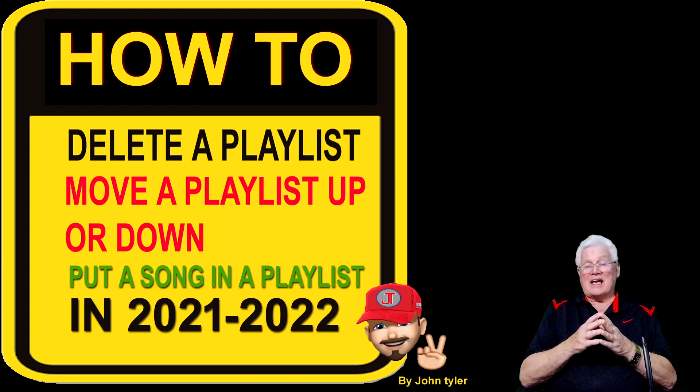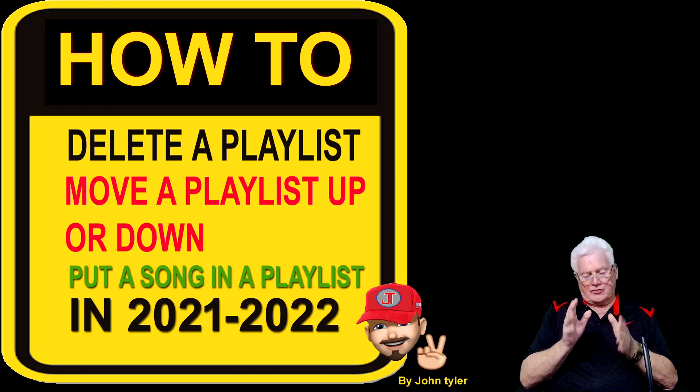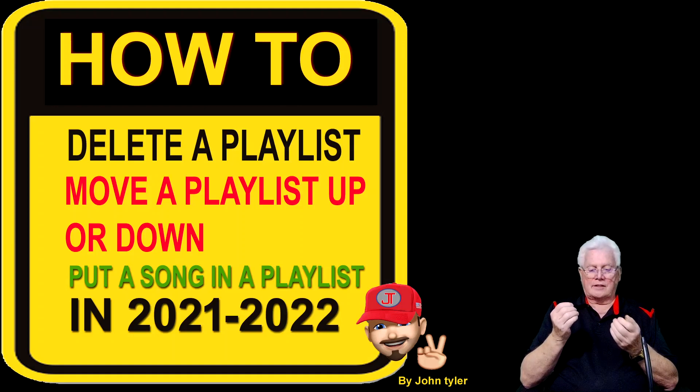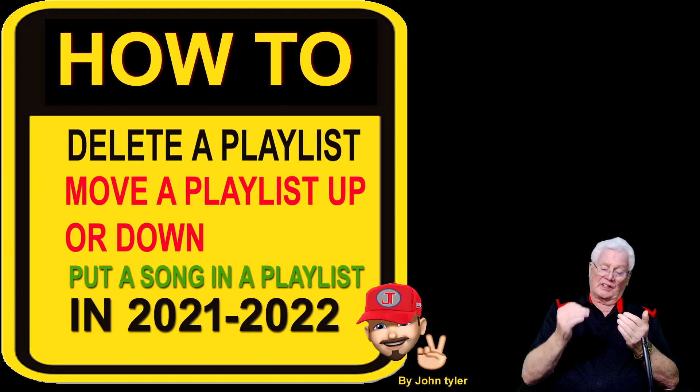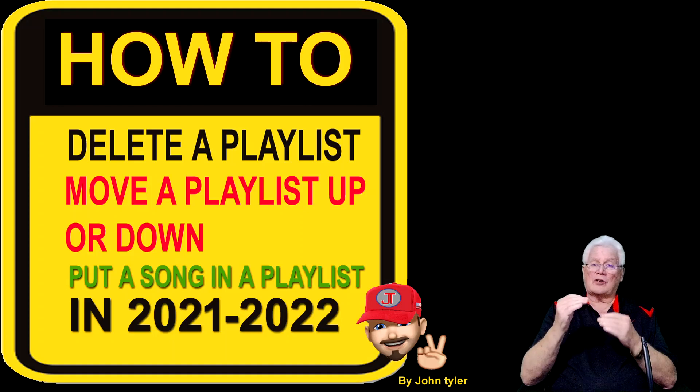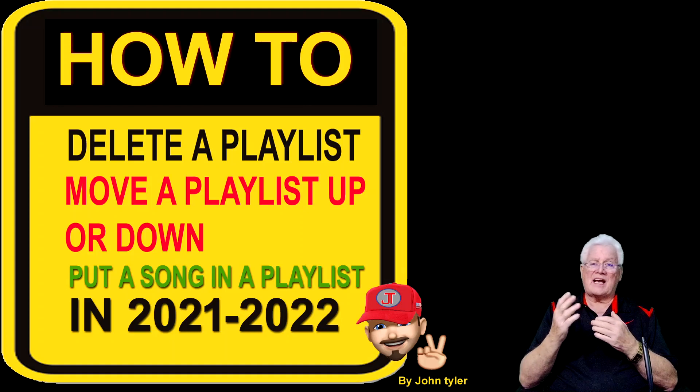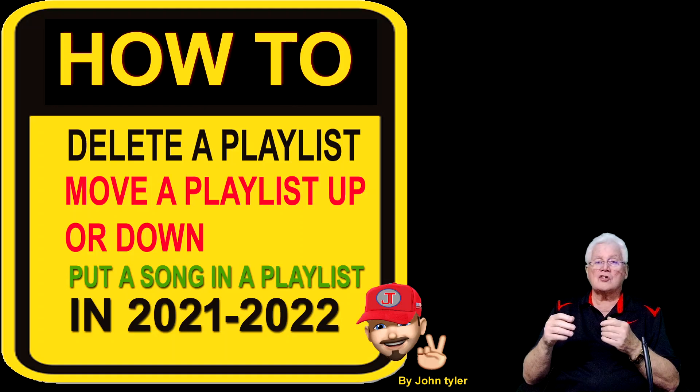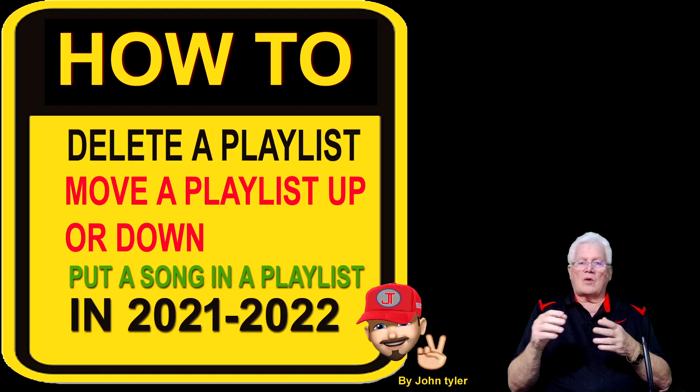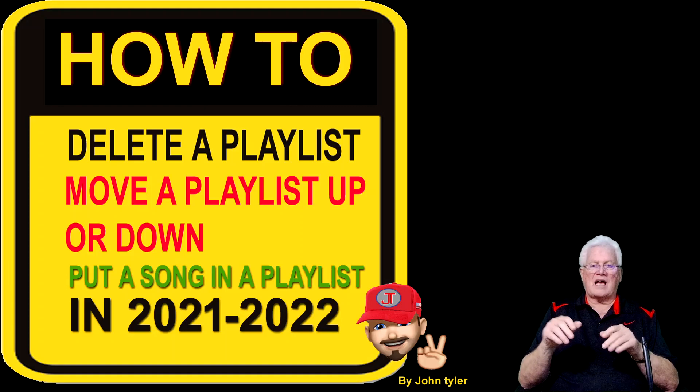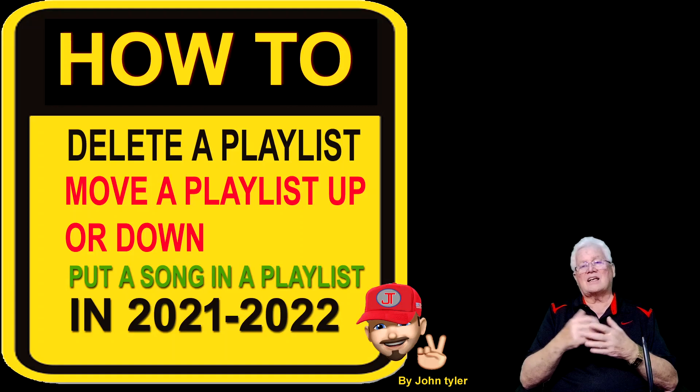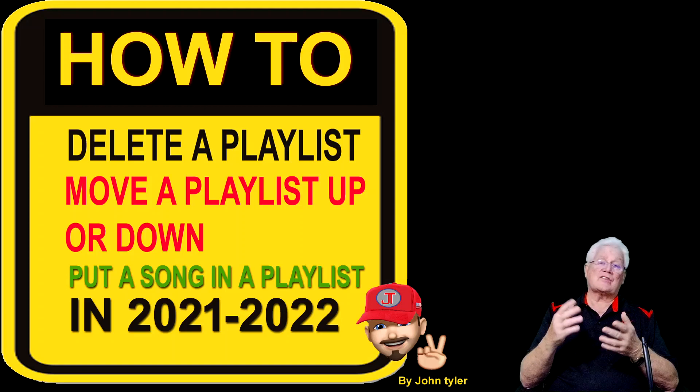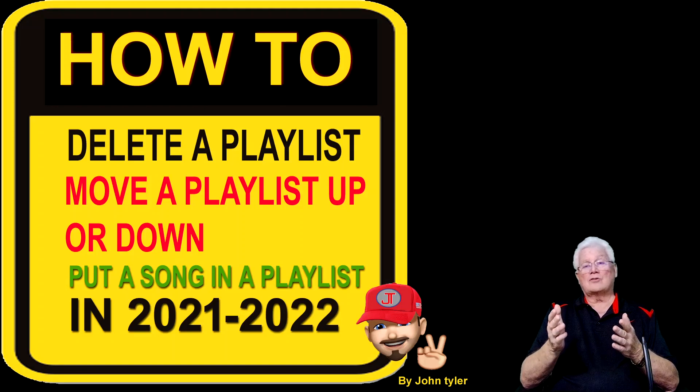John Tyler back again. I tried and tried to find out how to delete a playlist that I didn't like anymore and how to move my playlists around. I wanted to add Christmas songs because it's December 2021. I went on YouTube and typed in how to change my playlist and got stuff from 2014 or whatever that's all outdated.